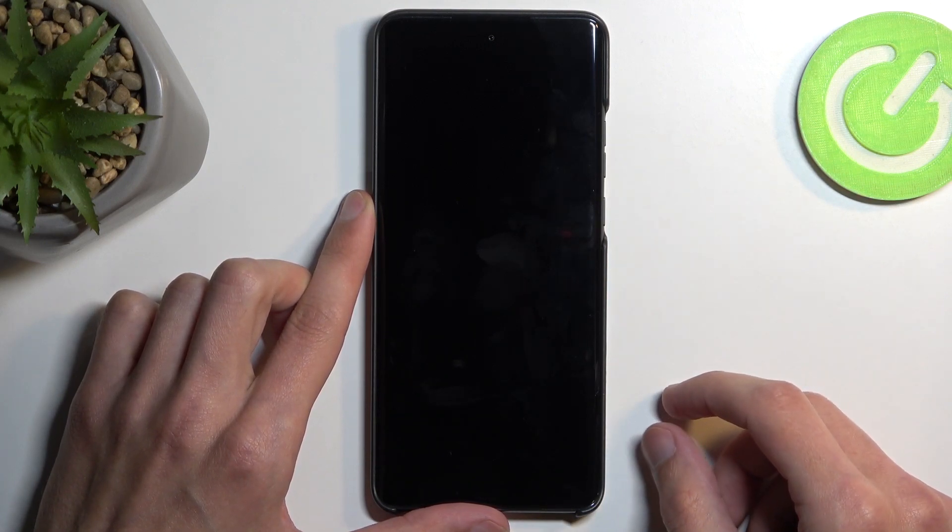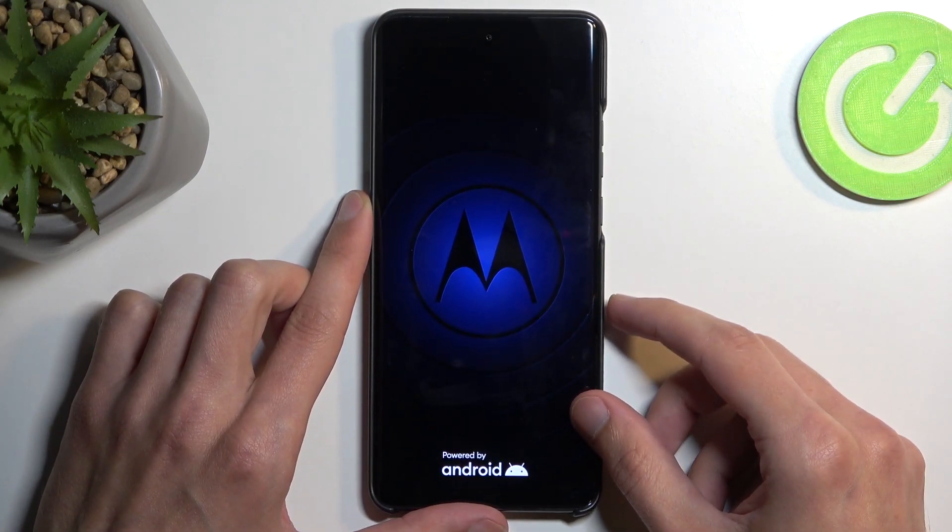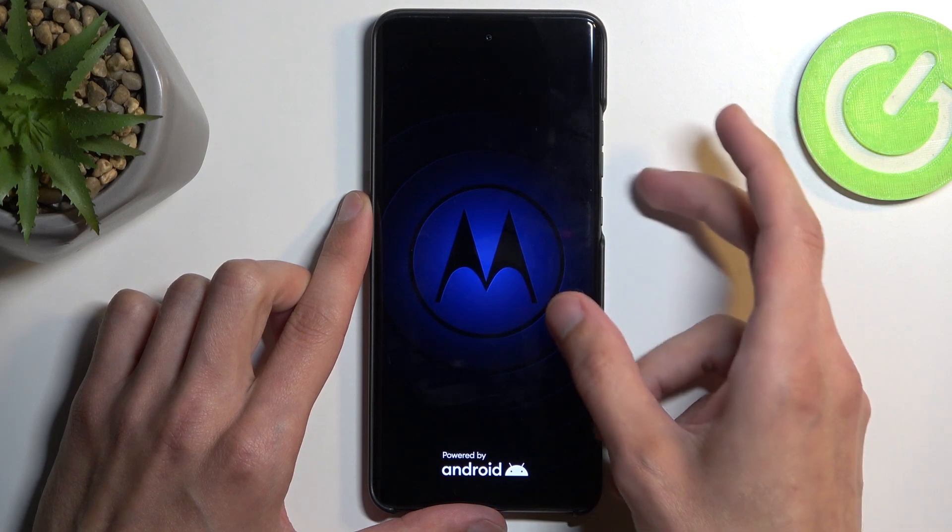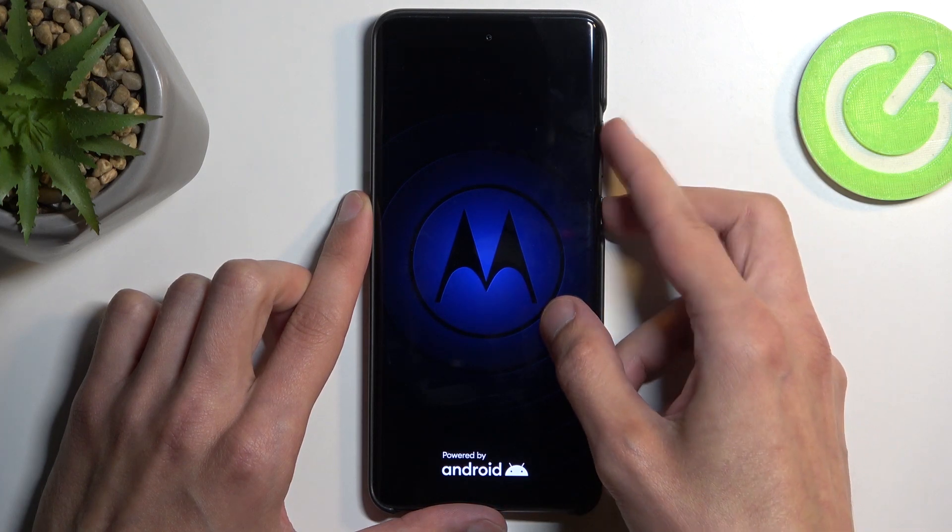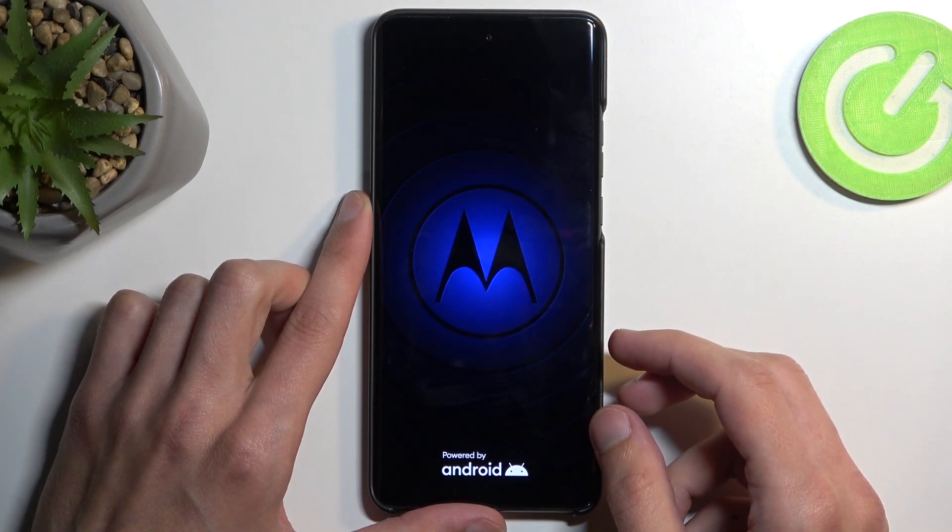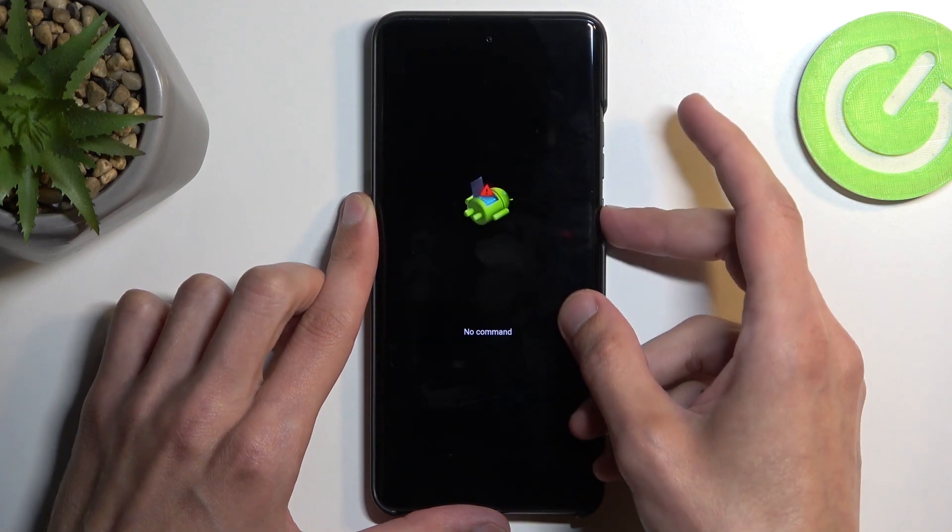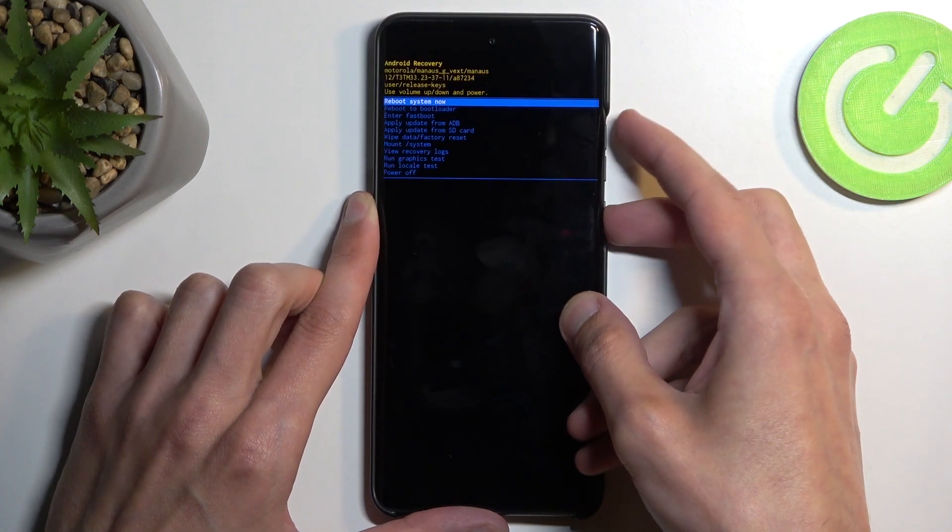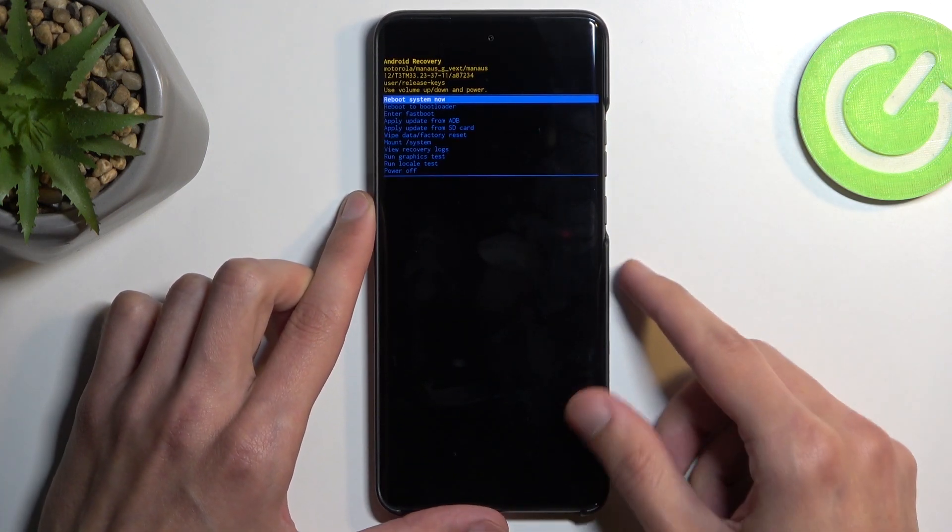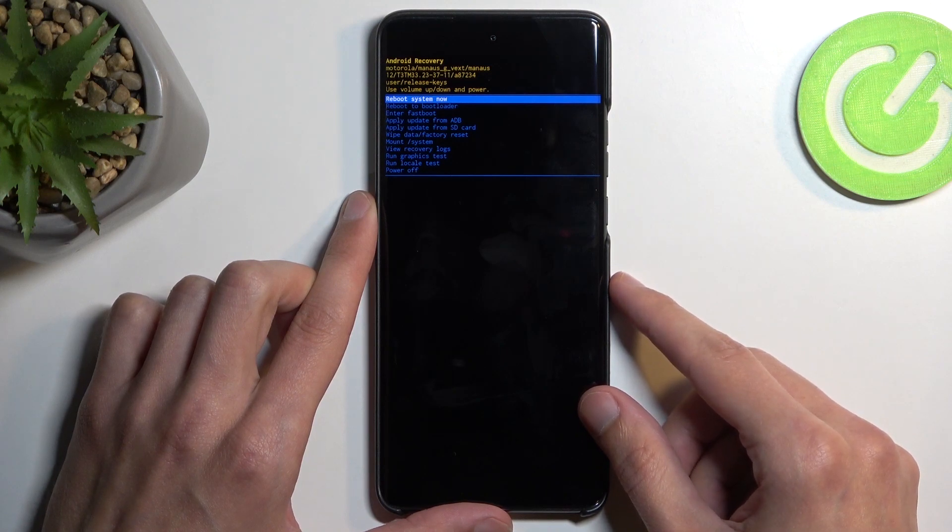Next, we will see Android with no command. When you see that, you want to hold your power button and press volume up once. This will redirect us to recovery mode.